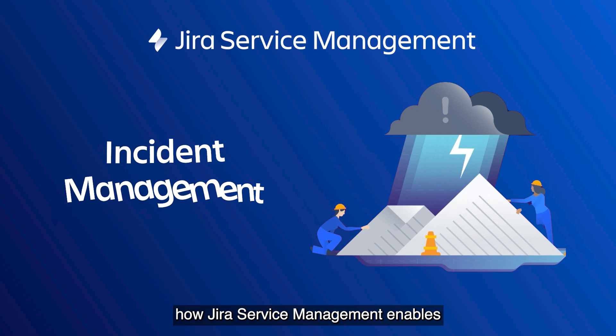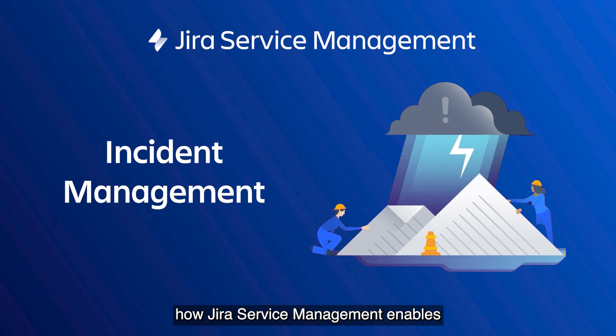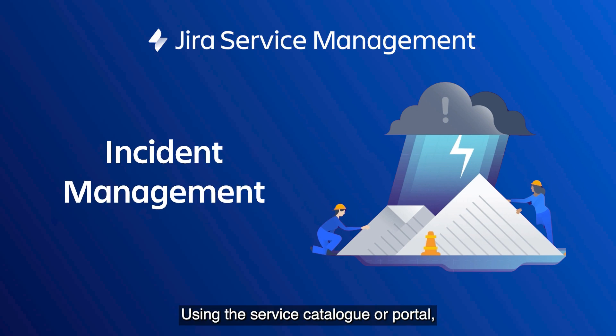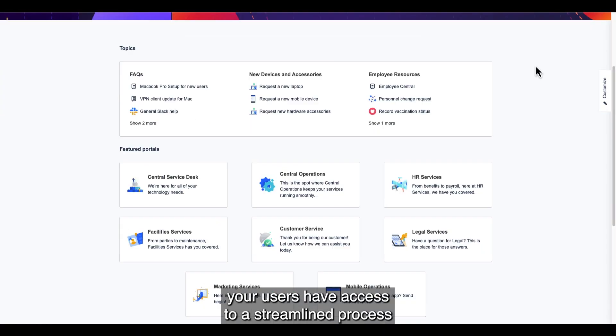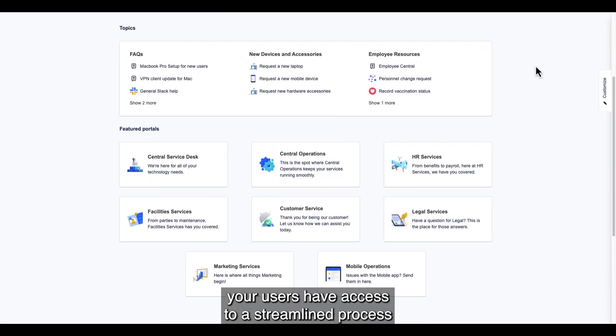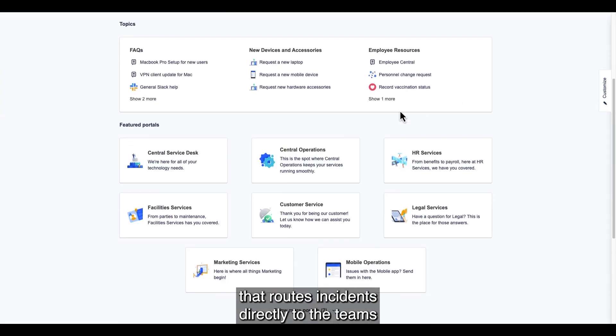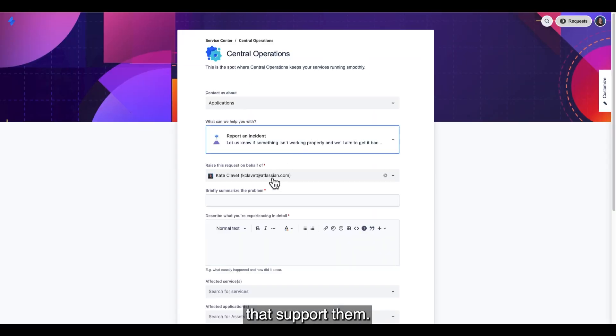Here I'll be showing how Jira Service Management enables rapid incident response and resolution. Using the service catalog or portal, your users have access to a streamlined process that routes incidents directly to the teams that support them.